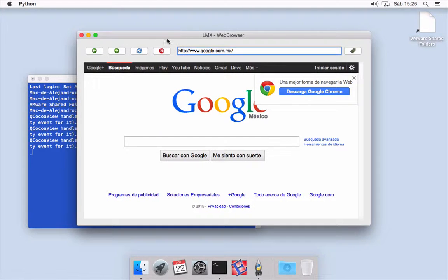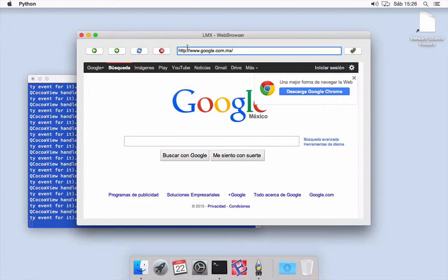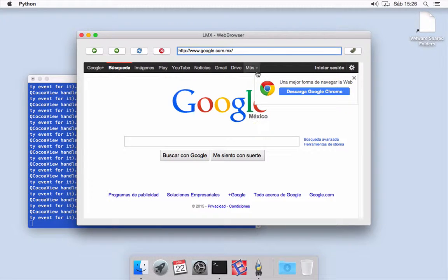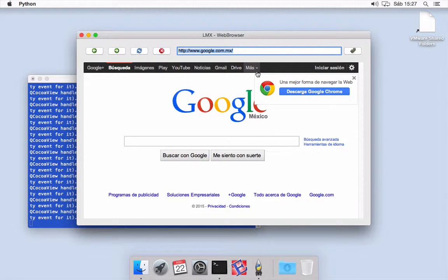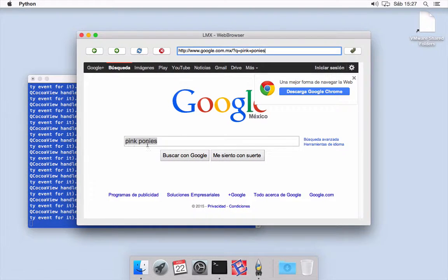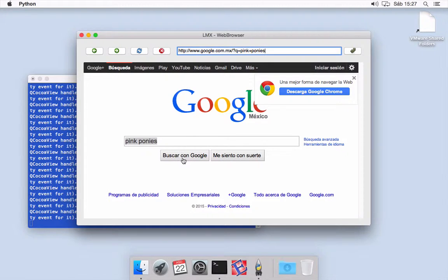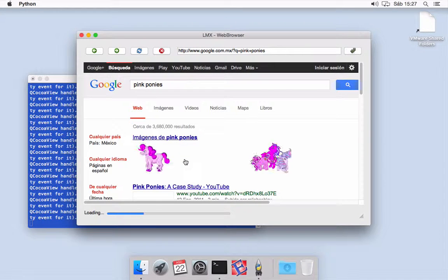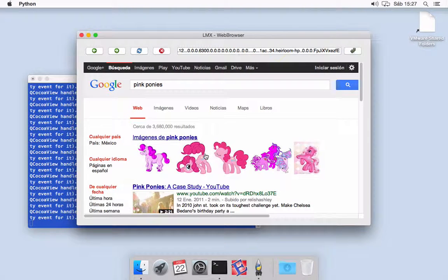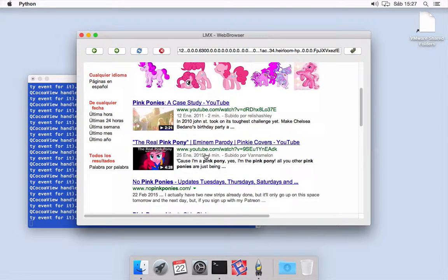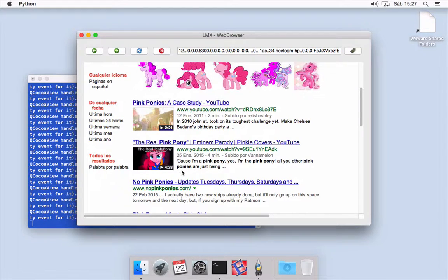As you can see, something is launching, and here it is. This is the application that I'm using to show you how we can create cross-platform applications. As you can see, if I want to write something, for example pink ponies, I have the words here in the search engine of Google, and then I just need to hit search in Google.